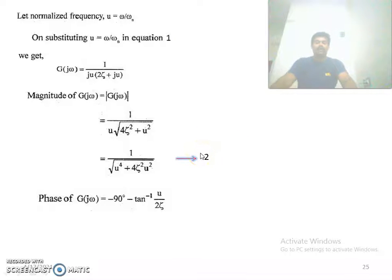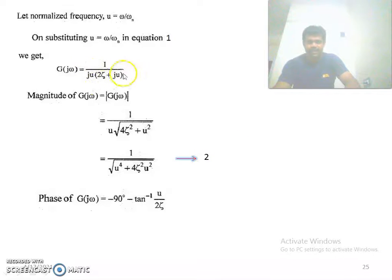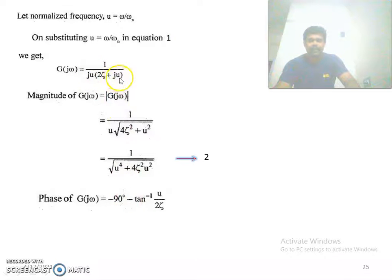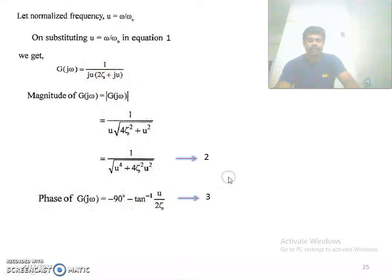Now we calculate the angle. Since 1 is in the numerator, the angle contribution from ju is −90°. For the second term, since it is in the denominator, the angle is −tan⁻¹(u / 2ζ). So the phase angle is −90° − tan⁻¹(u / 2ζ). This is equation 3.